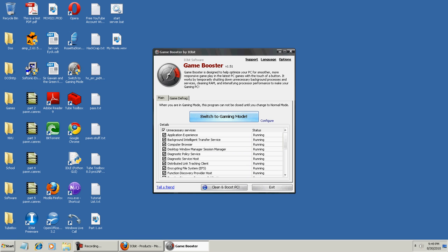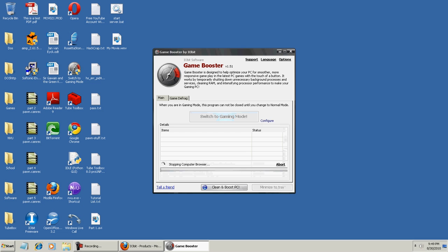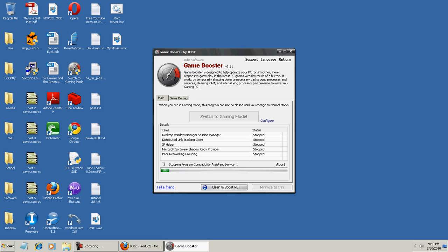You click Switch to Gaming Mode, and it stops all the unnecessary background programs. See? All these are being stopped.